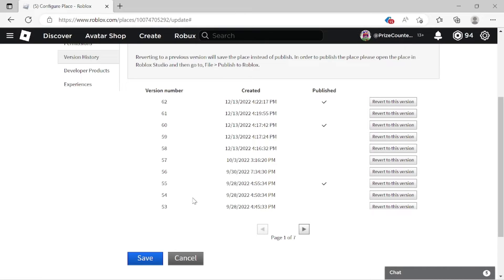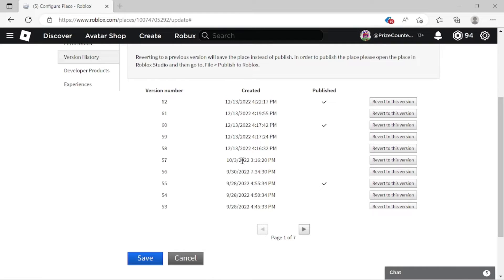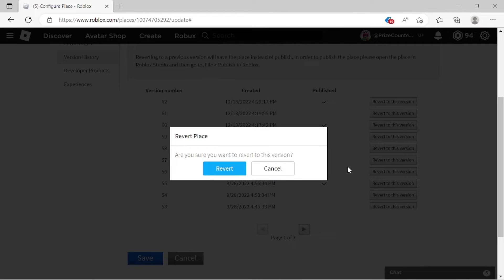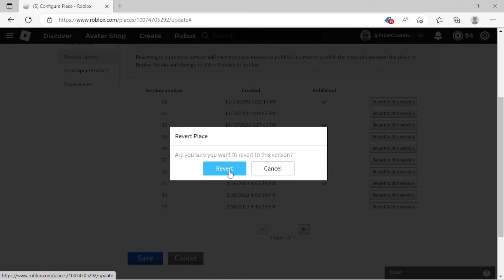For example, in this case, I know that I have added the red brick today, right? So today is December the 13th. So what I want to do is I want to go to a prior version before I added the red brick. So I'm going to go to this version here that was last saved on October 3rd. I'm going to revert to this version. So I'm going to click on here to bring back this copy. It asks you, are you sure you want to revert to this version? Click revert.